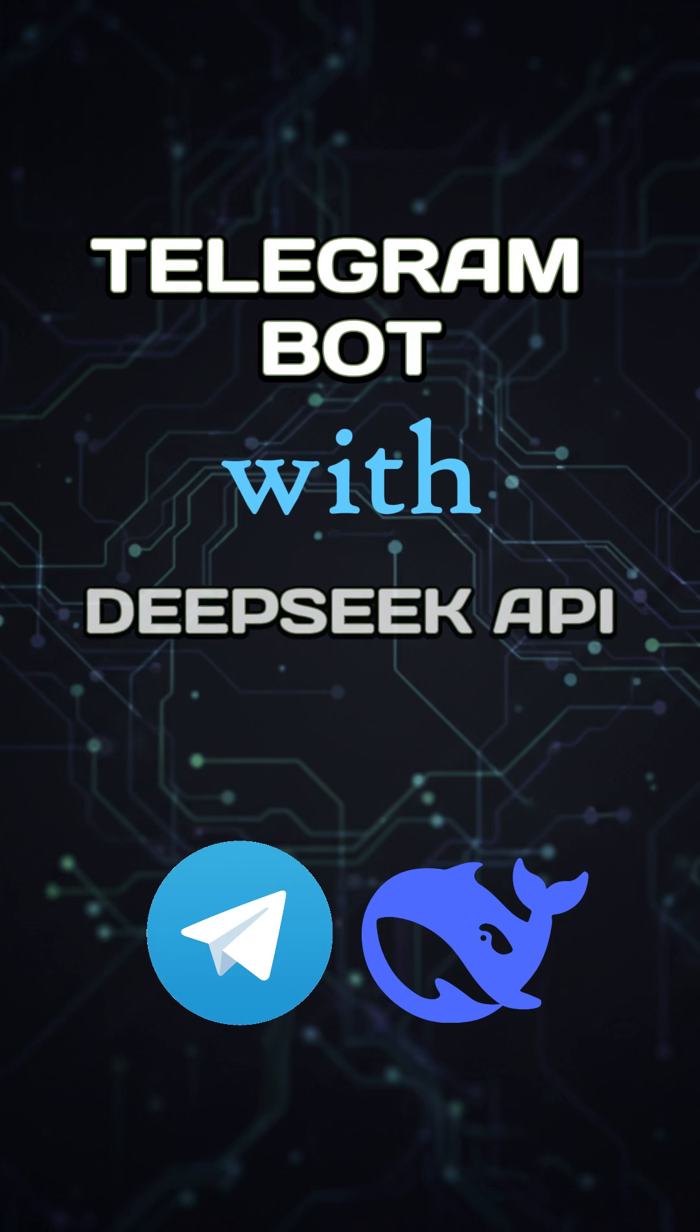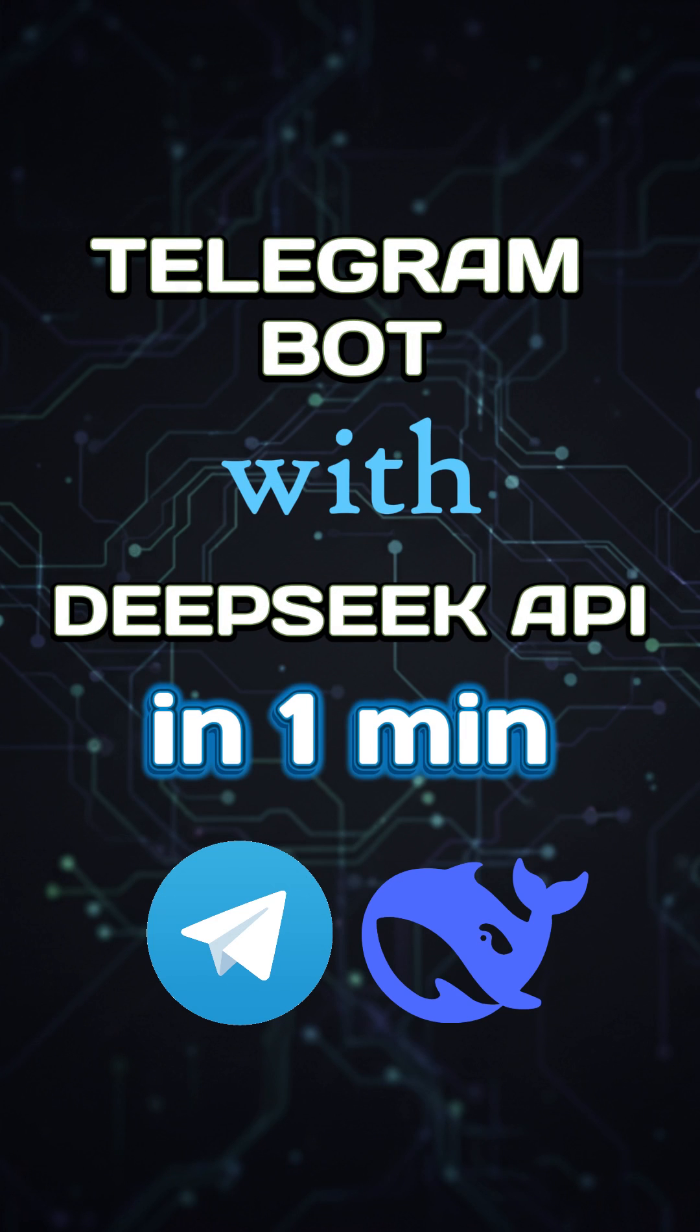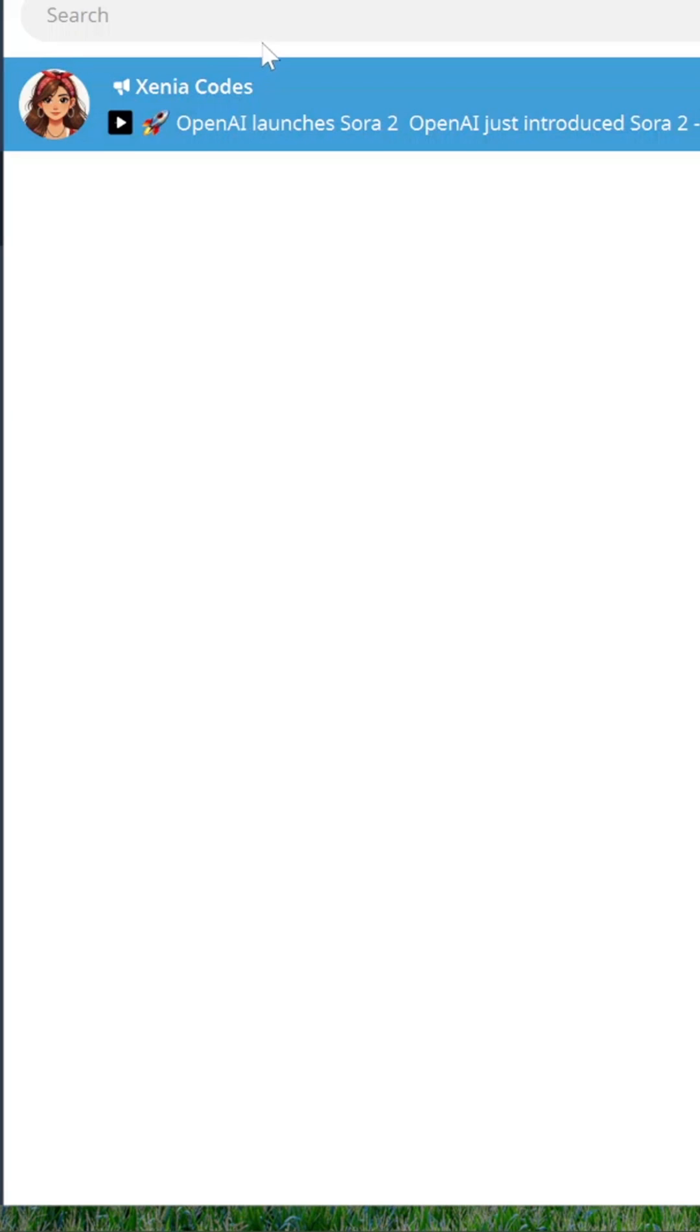Build a Telegram bot with Deepseek API in one minute. It's free and super easy.